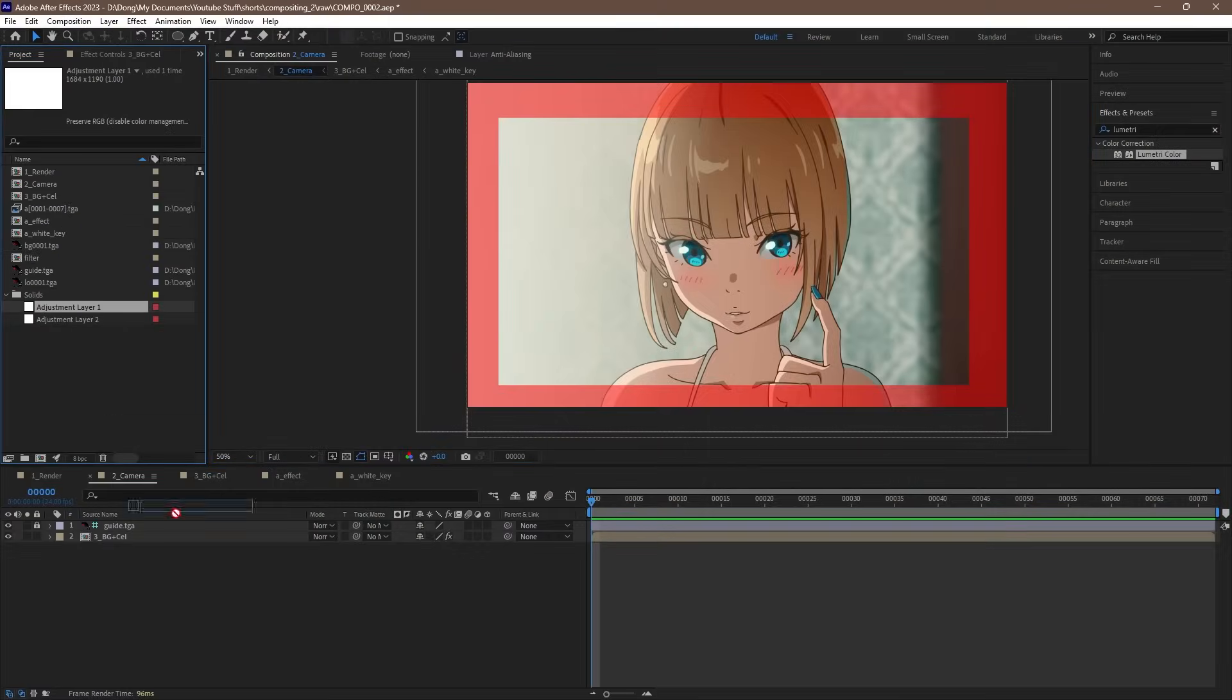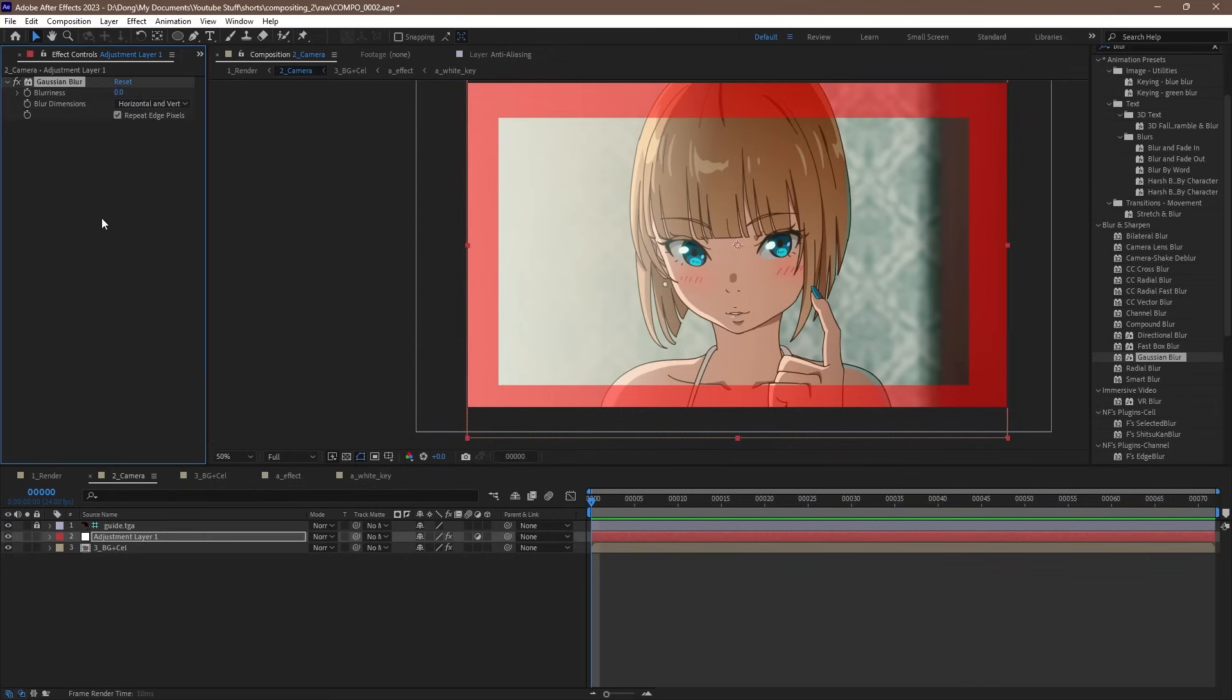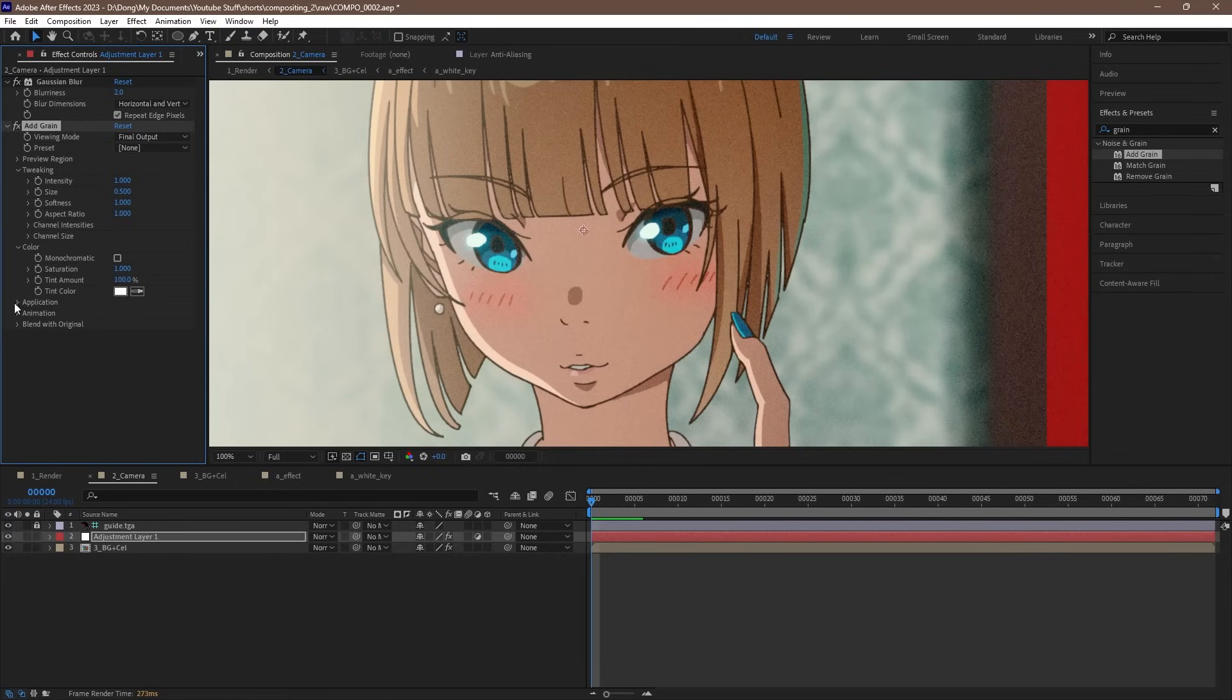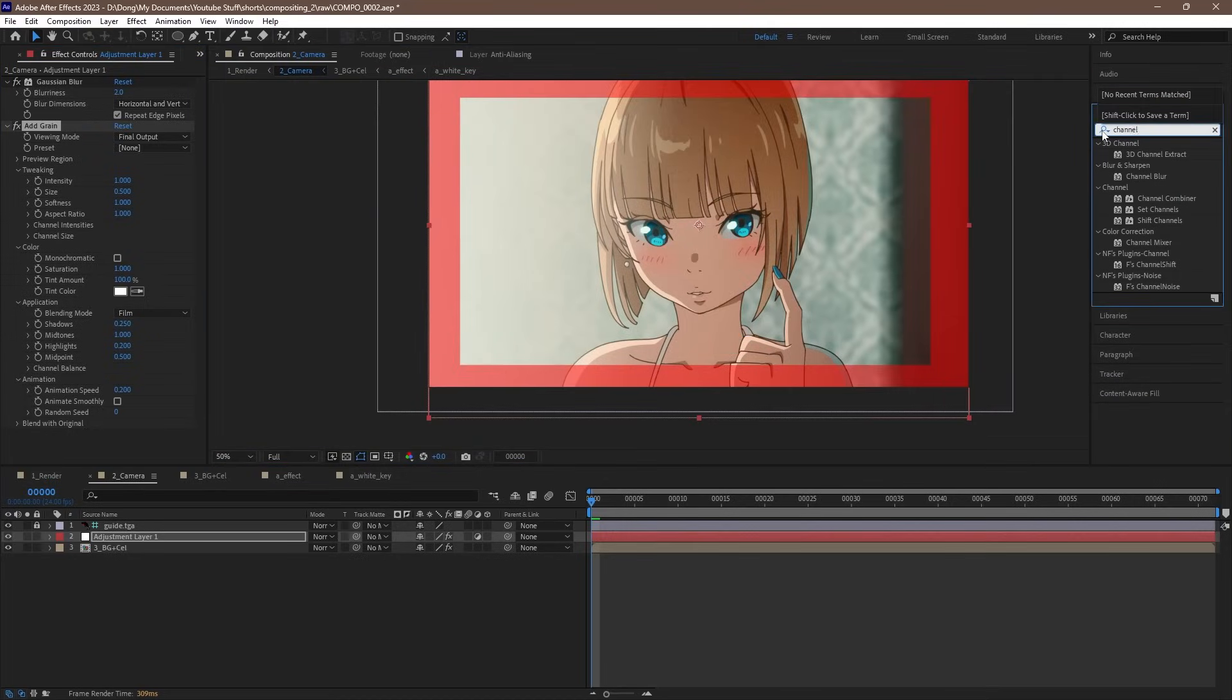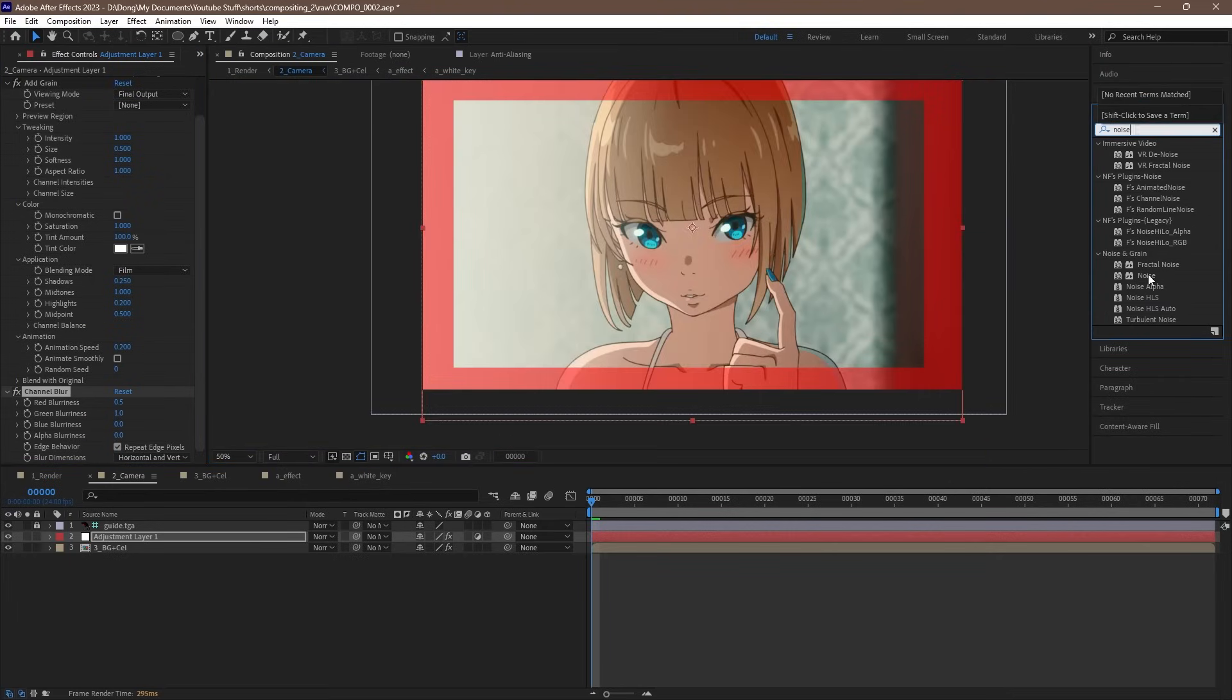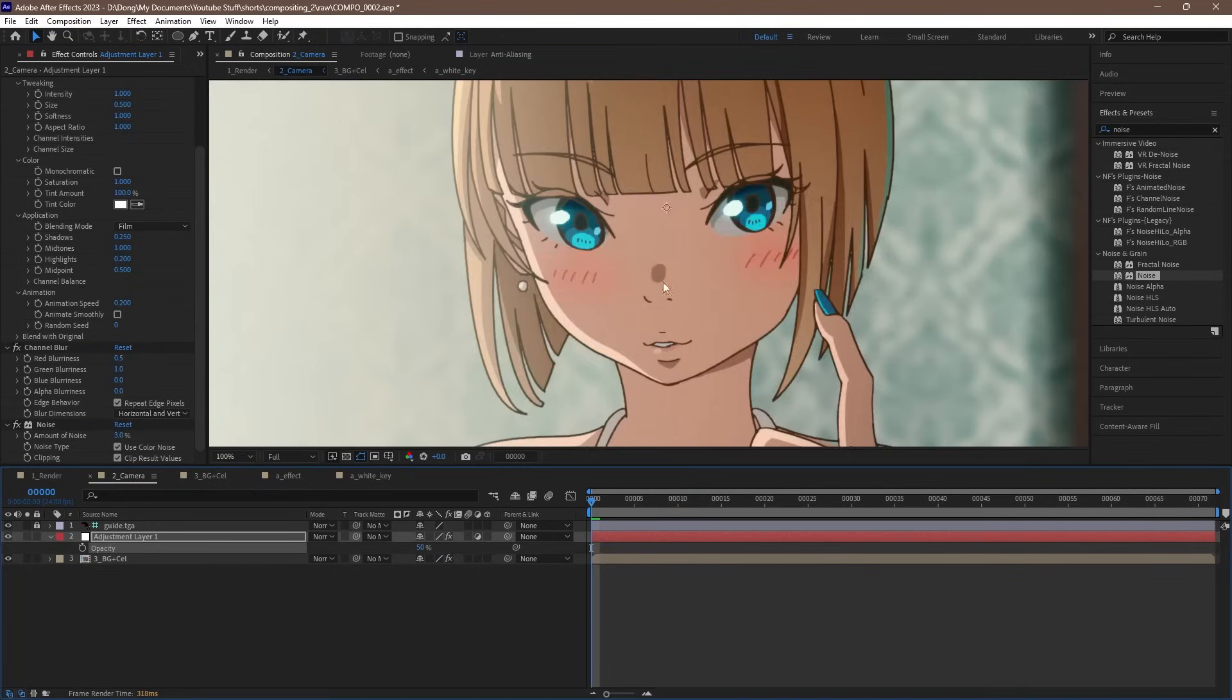Another common effect on more dramatic anime is a film grain effect. We can do this by dragging in or creating a new adjustment layer and enable it. We add a Gaussian blur effect at a value of around 2. Then let's add the add grain effect. Let's set the viewing mode to final output. Then let's lower the size to around 0.5. Under application, I like to lower the shadows to around 0.25 and the highlights to 0.2. Under animation, we can lower the speed to around 0.2. Then let's add a channel blur effect. This lets us blur and adjust the individual red, green, and blue color channels. Let's set the red blurriness to 0.5 and green to 1. Finally, let's add a noise effect. We can set the amount to around 3%. We can then select the adjustment layer, hitting T to bring up the opacity, and we can lower it to adjust it if needed. It feels a bit too strong at the moment, so let's set it to around 50%.